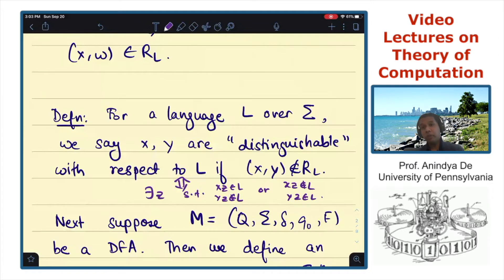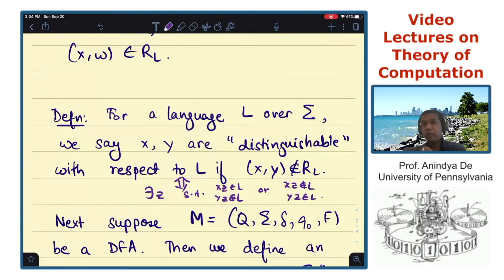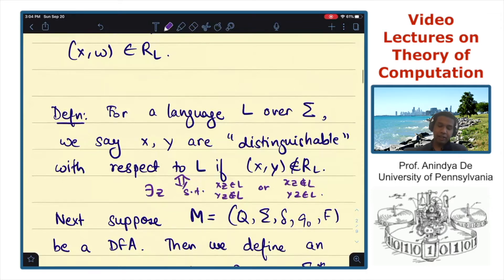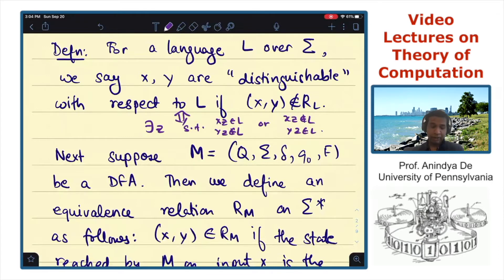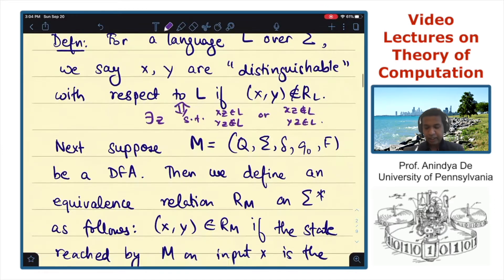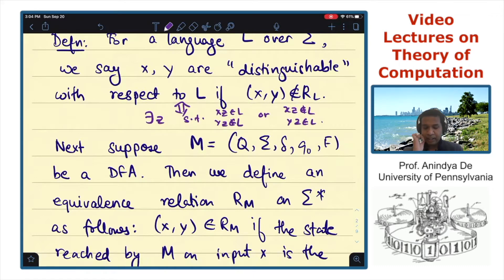So far we were talking about arbitrary languages L. Now we will think about regular languages. But before we do that, let's define yet another equivalence relation — not with respect to a language L, but a DFA M. So let M = (Q, sigma, delta, Q_0, F) be a DFA. With respect to this DFA M, we define an equivalence relation R sub M on the set of strings over sigma.